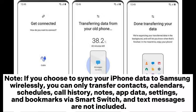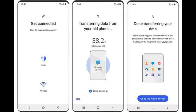Note: if you choose to sync your iPhone data to Samsung wirelessly, you can only transfer contacts, calendars, schedules, call history, notes, app data, settings, and bookmarks via Smart Switch, and text messages are not included.